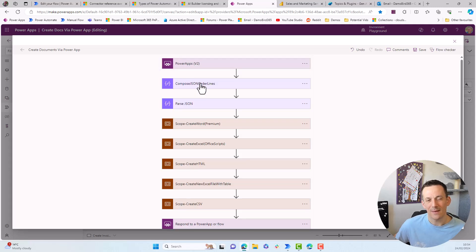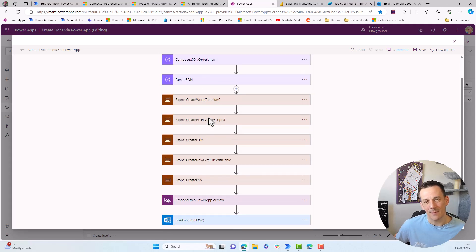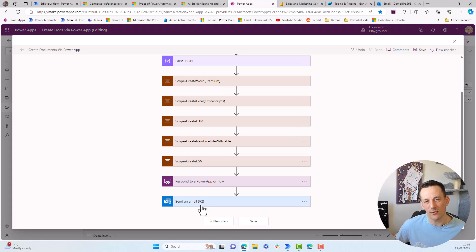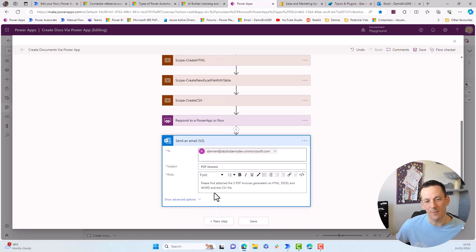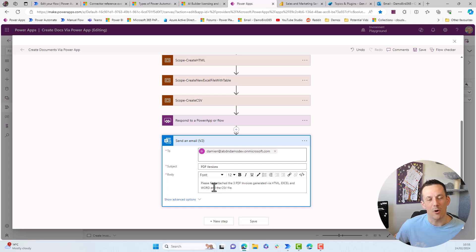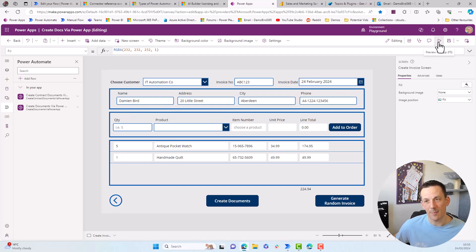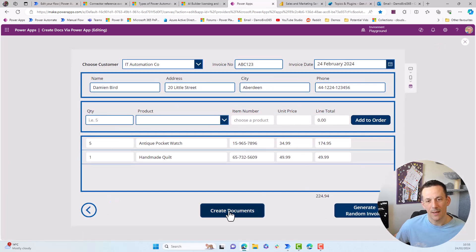This is what enables me to connect the flow to my Canvas app. And then it is exactly the same idea, I have all the actions and one at the bottom here, which sends an email. And the ultimate aim of this particular flow is to create multiple files and then send me an email with all of those files attached. Now I do have a video on this particular solution that I'm demonstrating here. But if I play the app, and click on Create Documents,